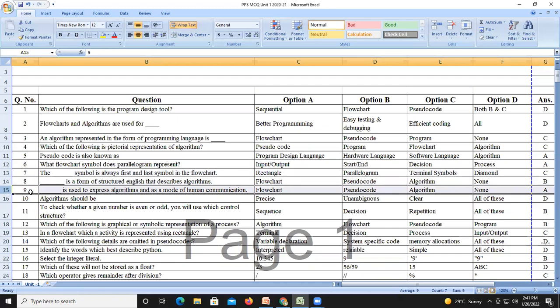Question number nine: flowchart is used to express an algorithm as a mode of human communication. It is an easy way to understand the algorithm.